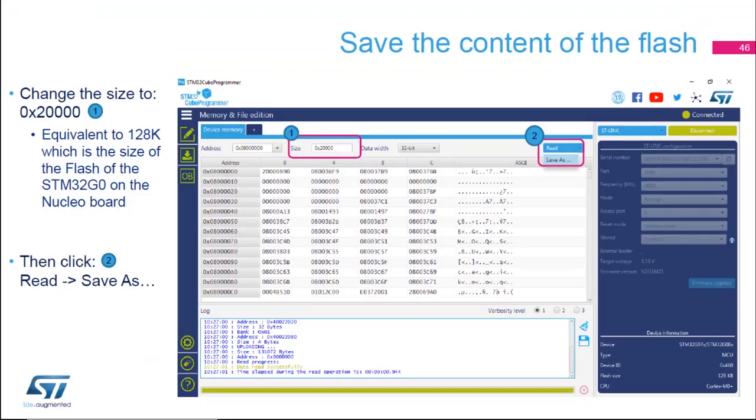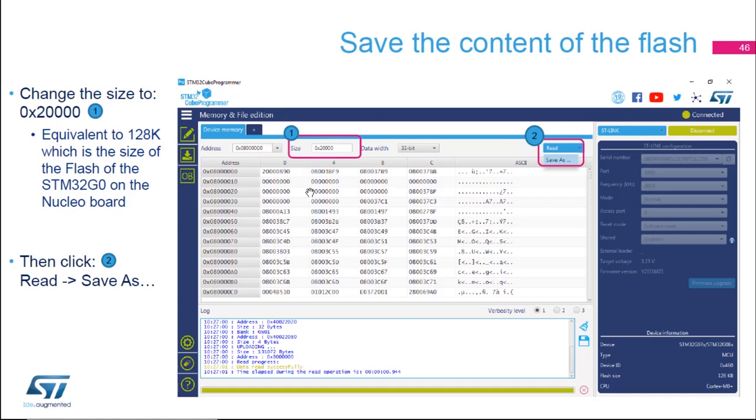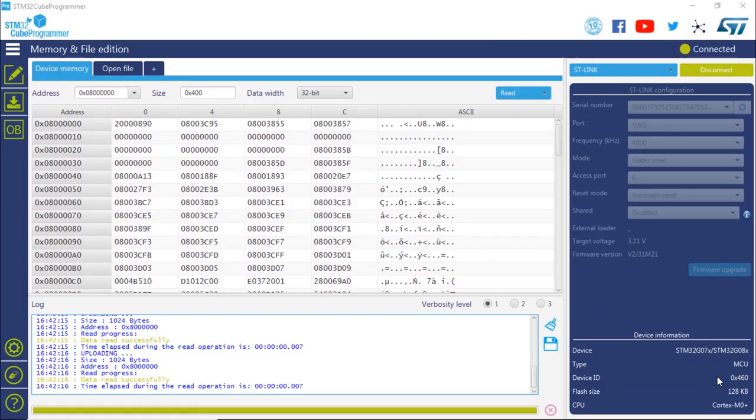So now that we are connected, what we're going to do is read the full content of the flash and save it in a file. To do this, we're going to select the size to a different value than the default state. We're going to put a value of 0x20000, which is equivalent to 128k of flash. That's the size of the flash of the STM32-G0 microcontroller on your nuclear board. So we're going to change this size to 20000.